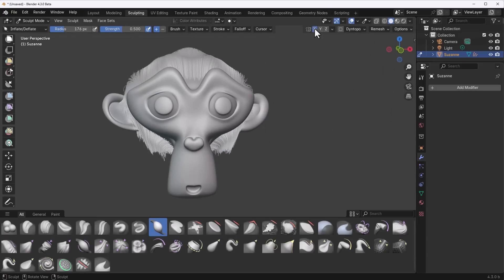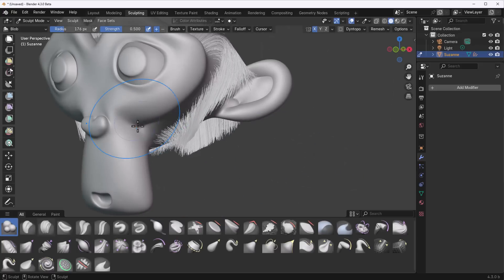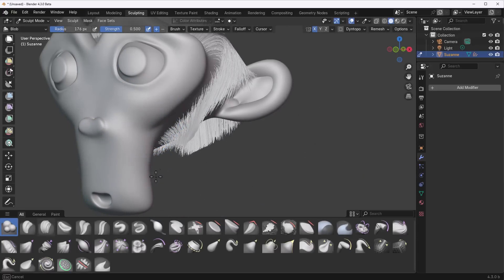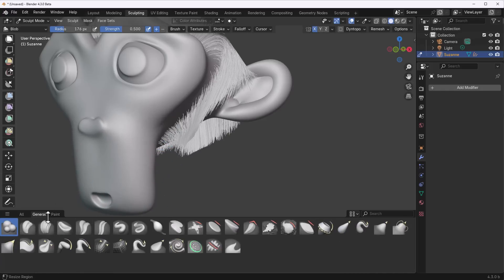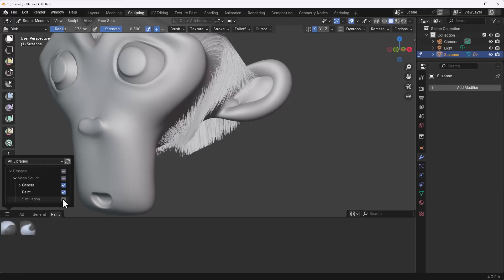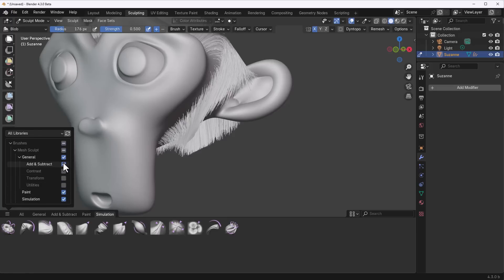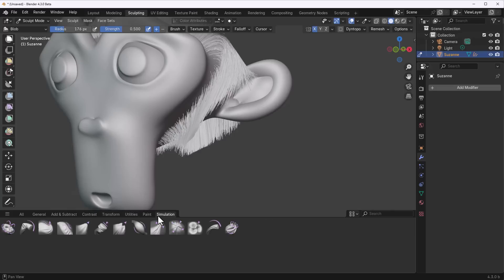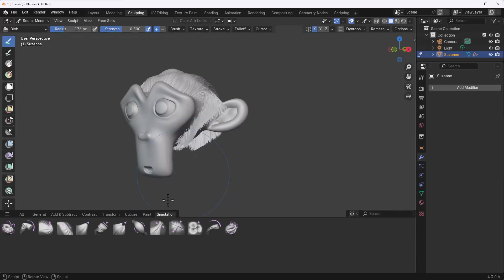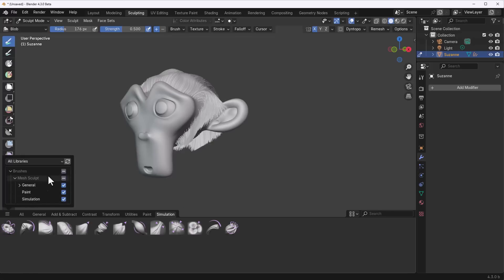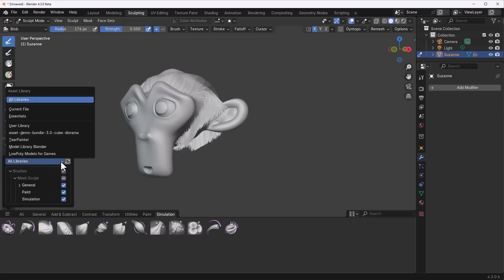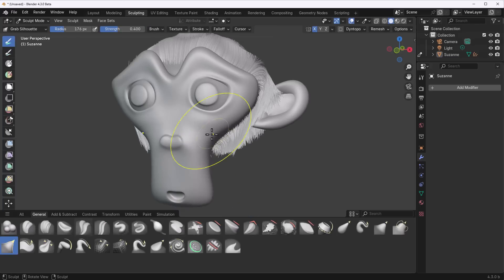In the sculpt panel you get General and Paint categories by default. Clicking the mode button switches to Simulation brushes. You can also turn on additional brush sets under General. If you have brushes linked to your asset browser, you can select from your asset library to populate more brushes — lots of interesting possibilities.